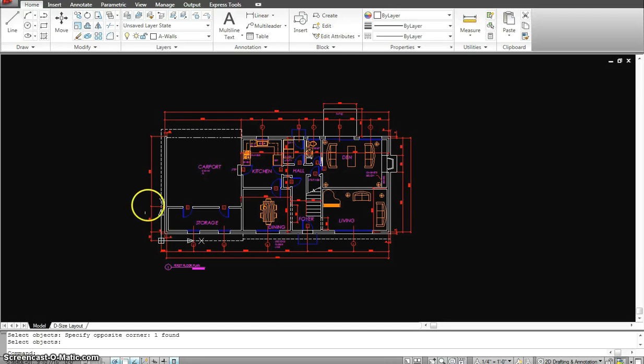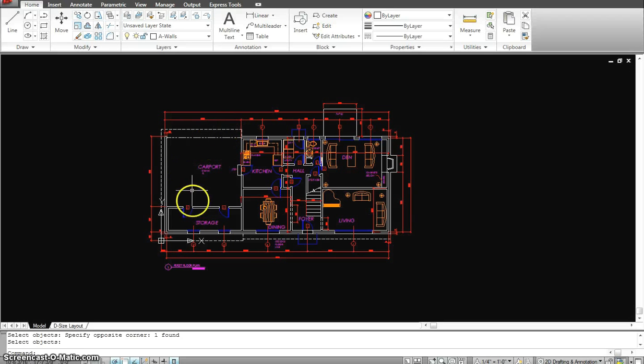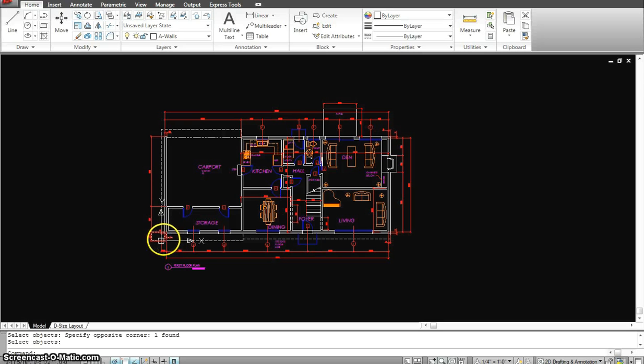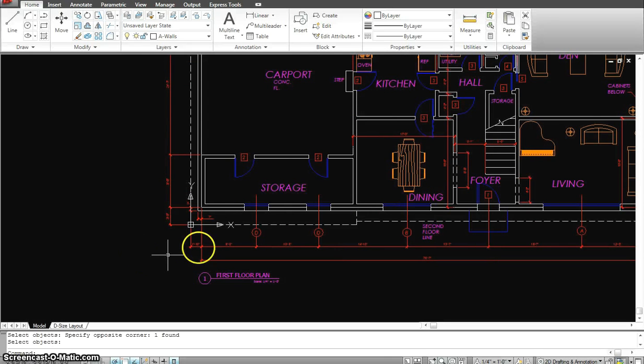When I'm working with XREFs where I am working with the first floor electrical plan, first floor mechanical plan, first floor plumbing plan, I want to make sure when I import the XREF, it falls into the right place. So that's why I always use my 0, 0, 0 as a reference for my drawing.